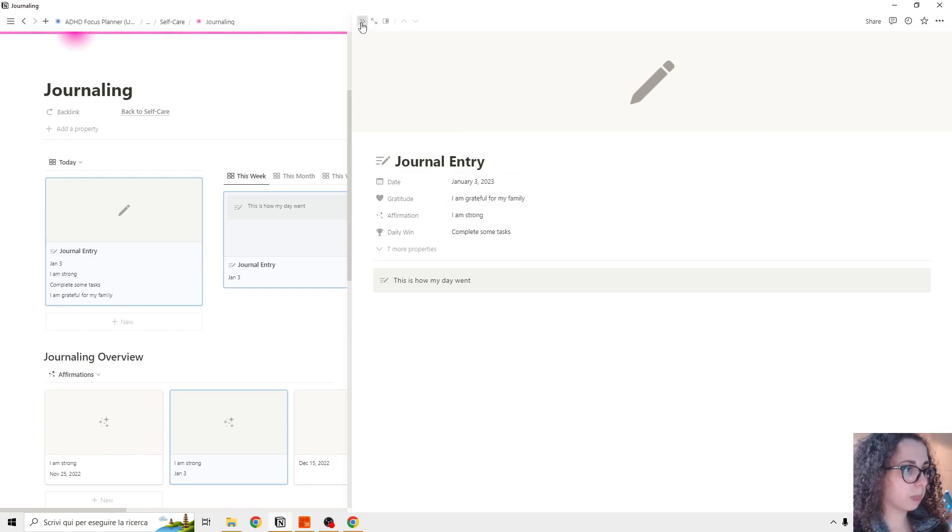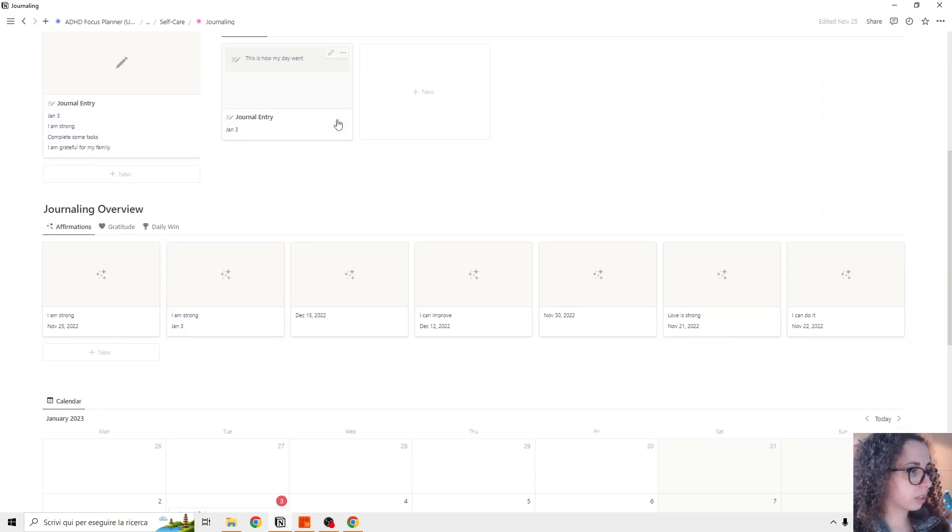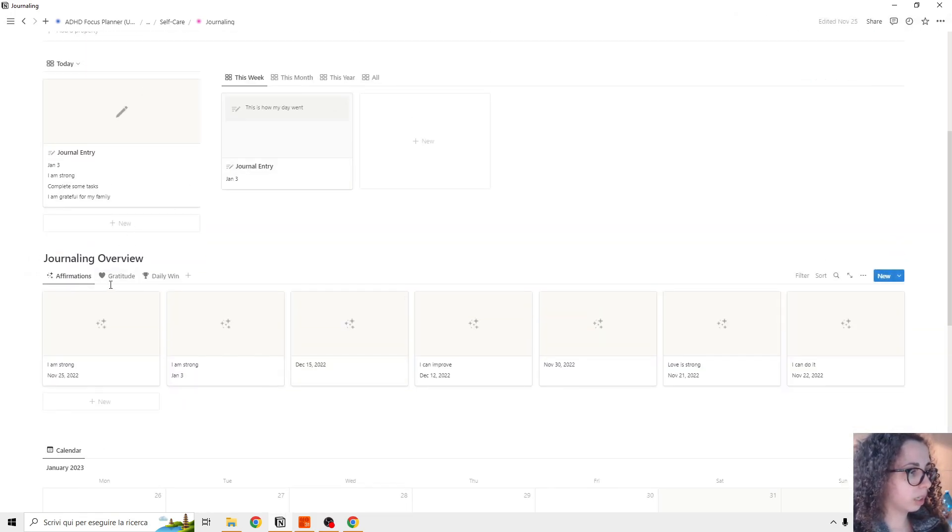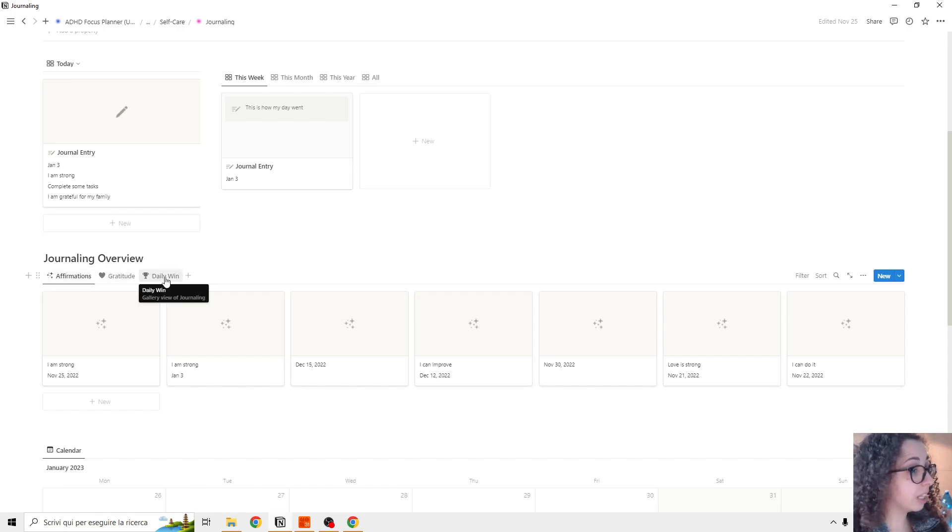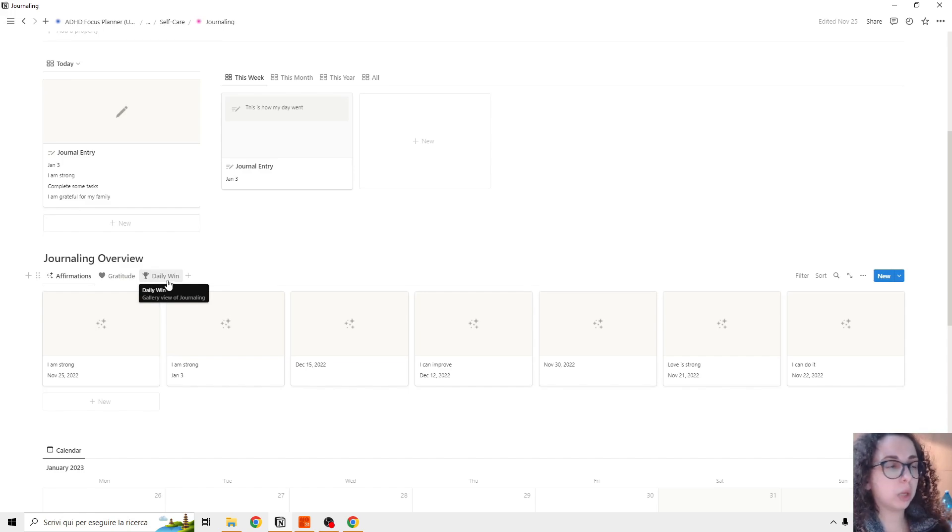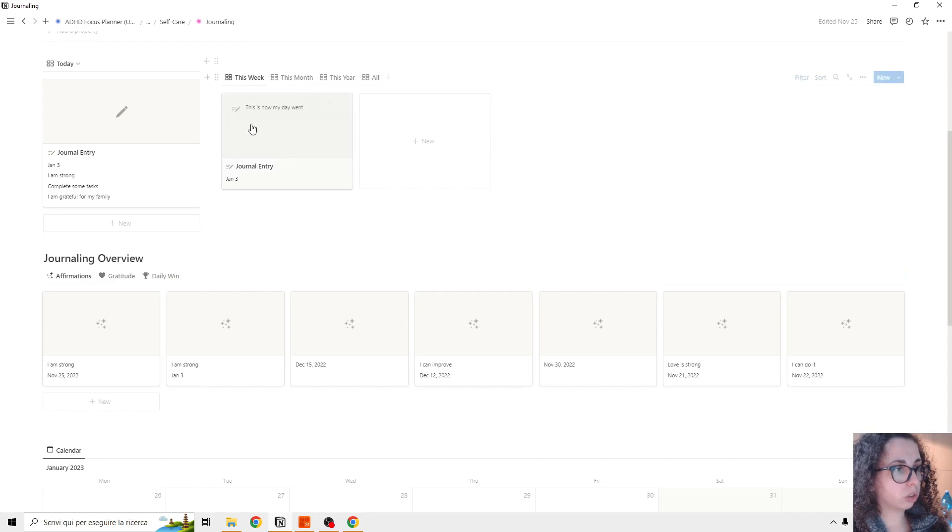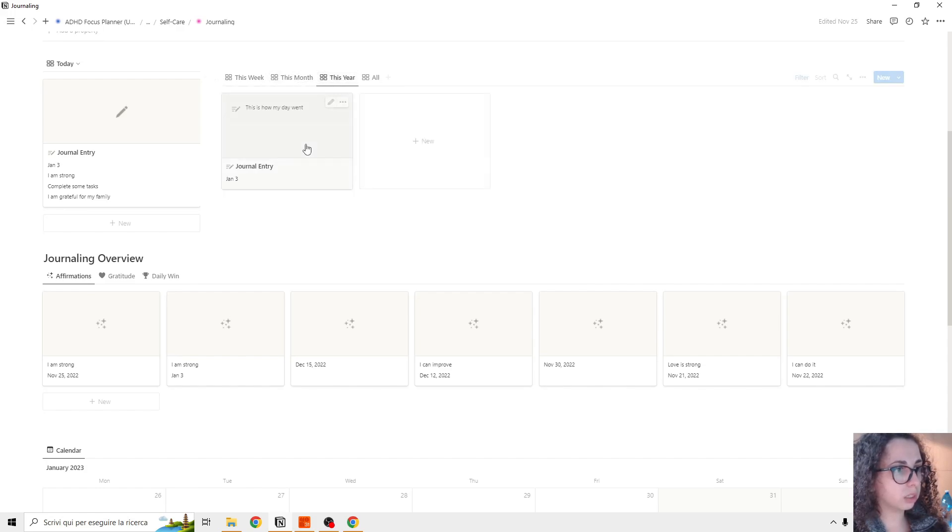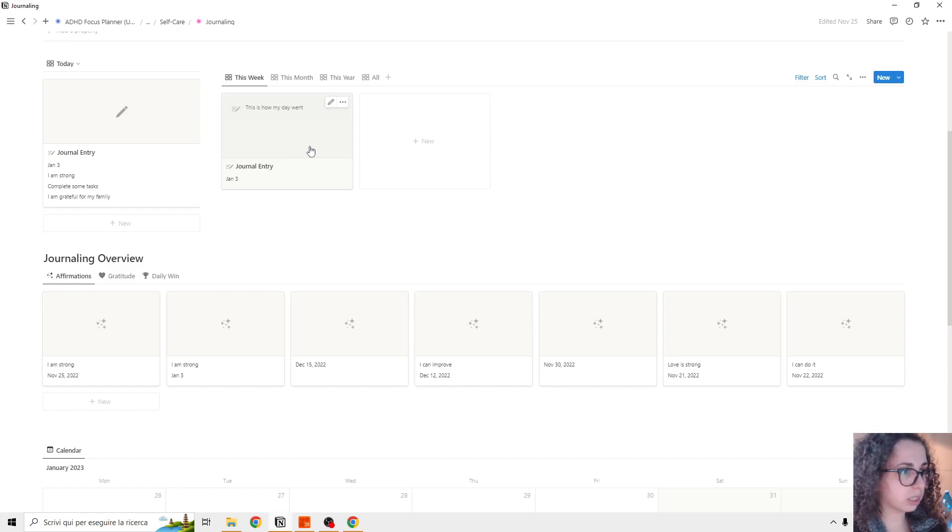And the cool thing is that we can check the affirmation, the gratitude and the daily win. So each time we add a new entry, the first is going, you're going to see it here and the future is this week, this month, this year or all, so you can have everything organized.